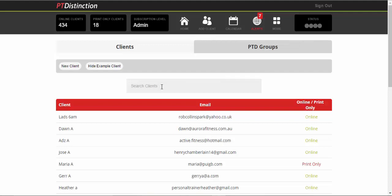So the welcome pack will send them a welcome email. It will put into their account straight away their informed consent form and a PAR-Q to fill out. And it will also put in their schedule the first couple of days for a food diary. You can change anything in there, but that's just what it has.